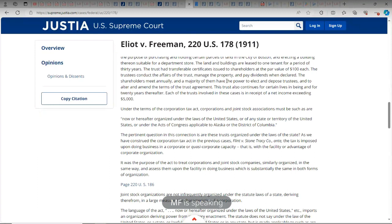So there are two trusts here — one of them has beneficiaries with powers. This is 1911, so the aspects and attributes of what makes an association a corporation have not yet been accumulated all into one spot and been given a proper definition — or description, which would probably be the better word.